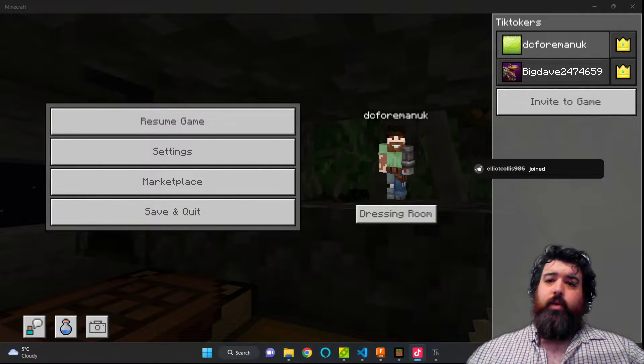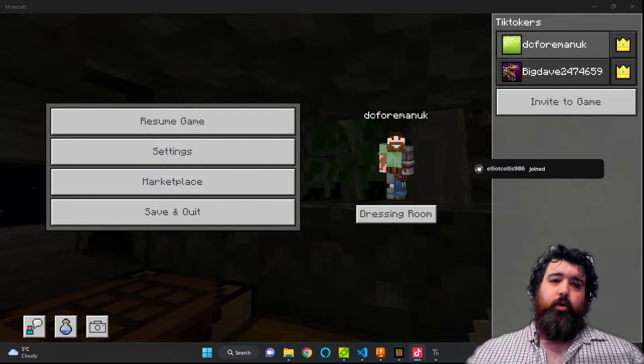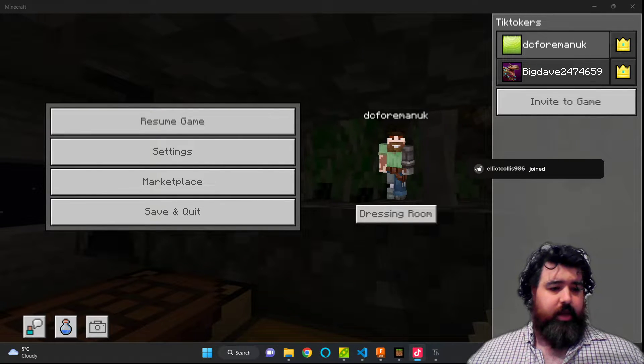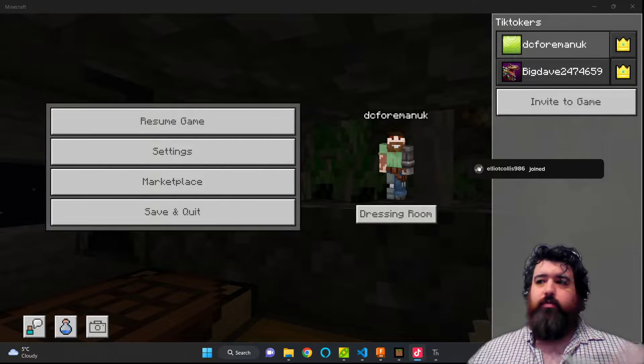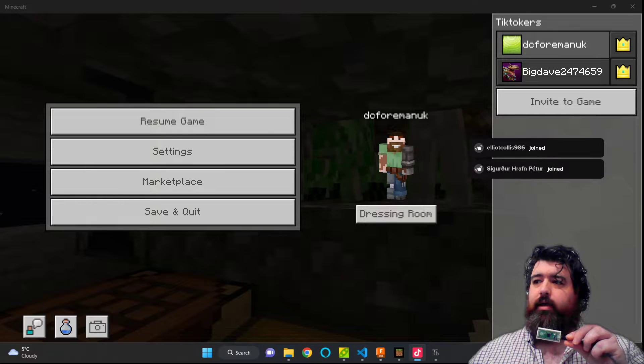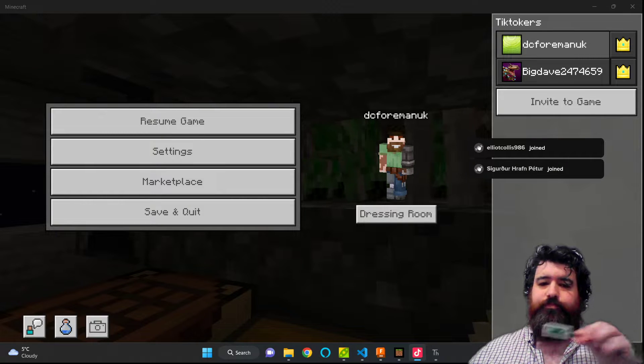Hi guys, today we're going to be making an auto-clicker out of a Raspberry Pi Pico.